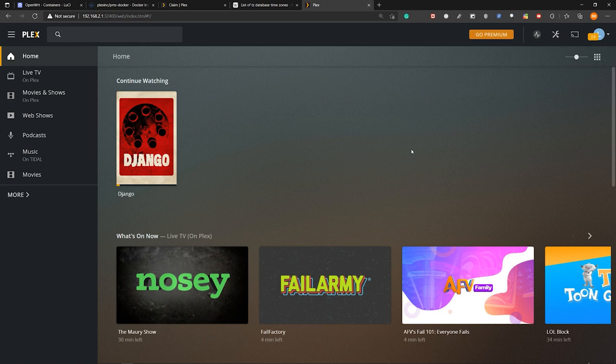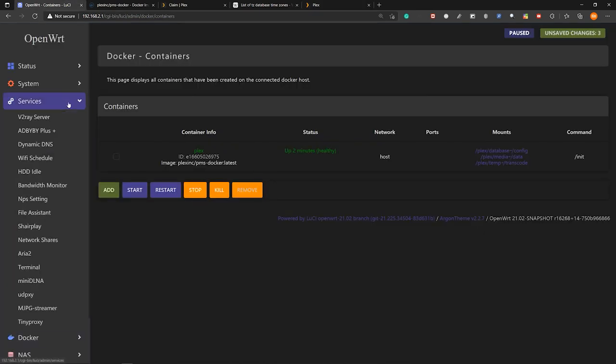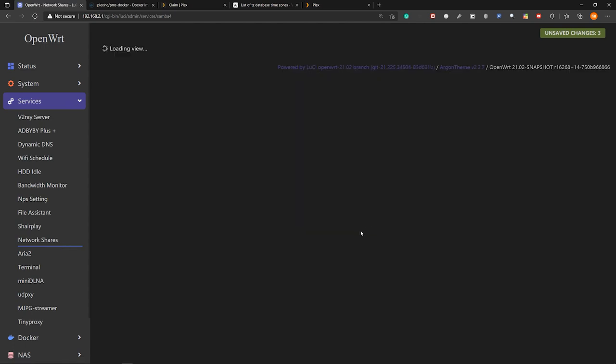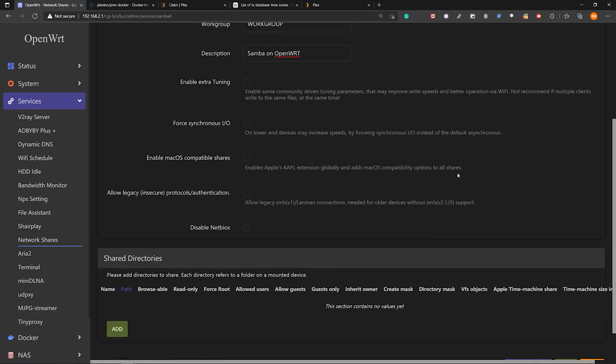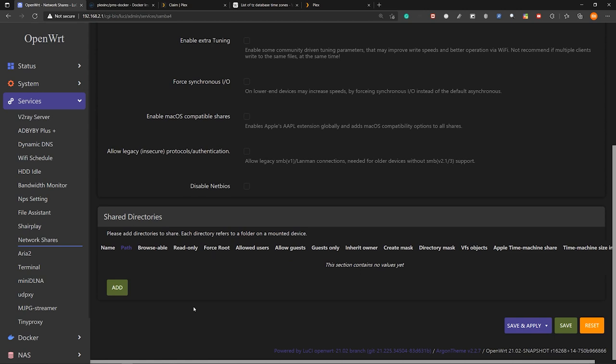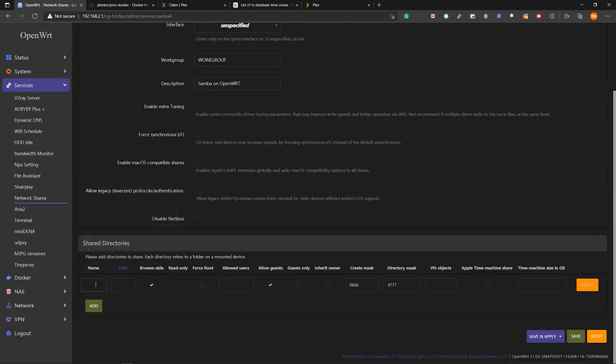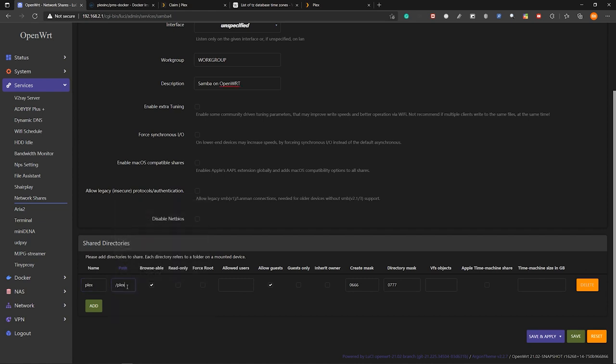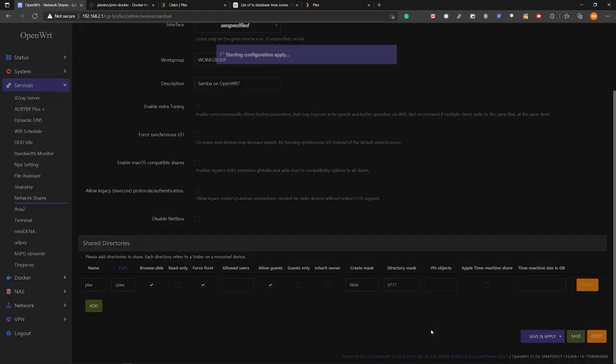Next let's go back to openwrt and go to services network shares. So inside this we can share directories inside this openwrt router with the computer. So let's click on add. And for the name let's type plex. And for the path forward slash plex. So this is where we mounted the hard drive. And this is also the location of plex. So let's make it force root. So that we will have root access. So by having root access we can write to this directory, rename files and also delete files. So for the others just keep them as they are. Click on save. And then finally click save and apply.